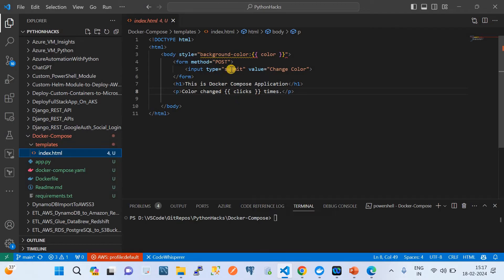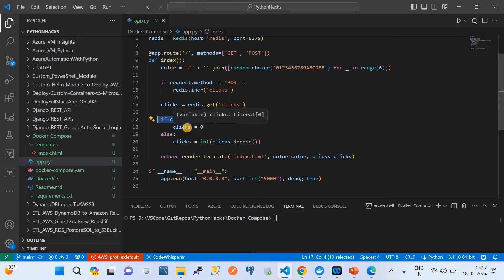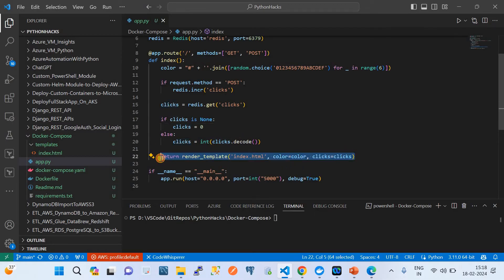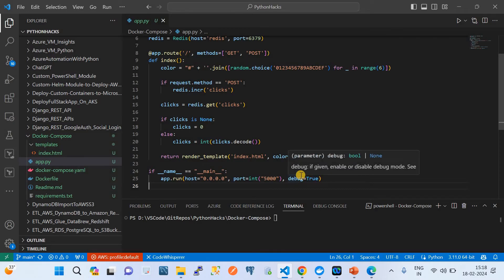In the HTML file, we have an input called 'change color'. Redis is a caching database that keeps track of transactions happening on the web application. The click count starts at zero and increments accordingly. Finally, the app renders the HTML template, and the main function listens on port 5000.